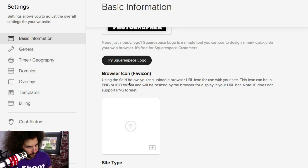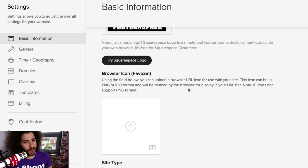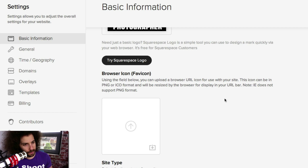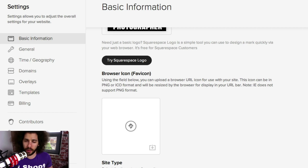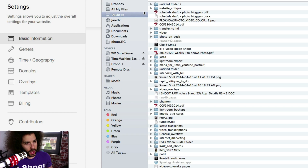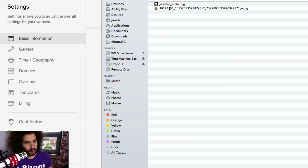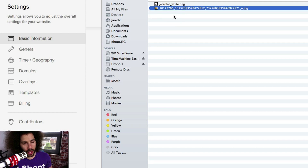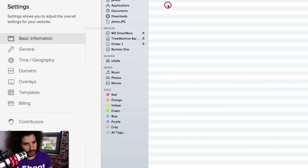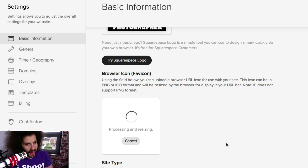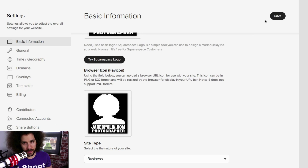Using the field below, you can upload a browser URL icon for use with your site. The icon can be in PNG or ICO format and will be resized by the browser for display in your URL bar. Note: Internet Explorer does not support PNG format — I don't care about you, Internet Explorer. I am uploading a PNG right now of my favicon file, and there it is. I'm hitting save.